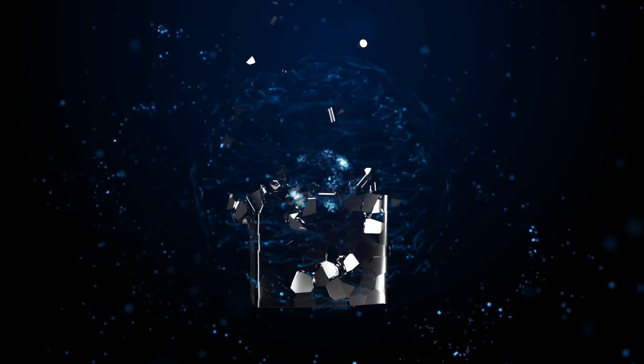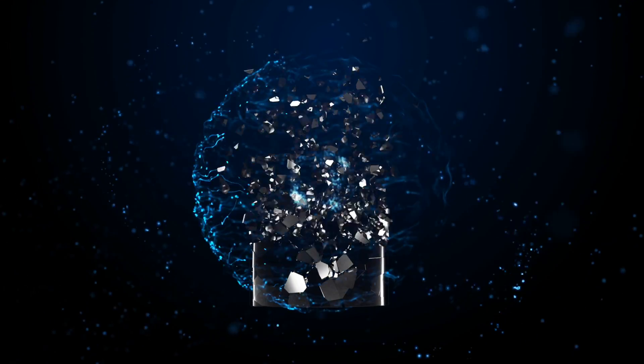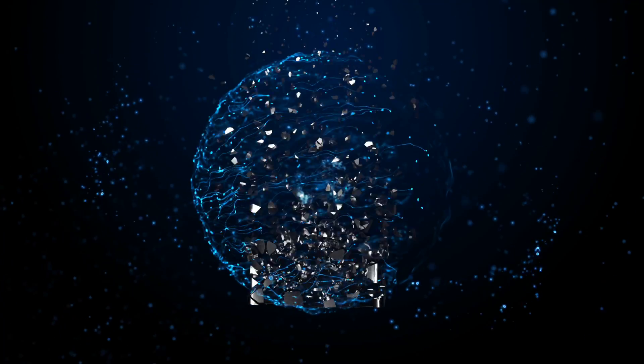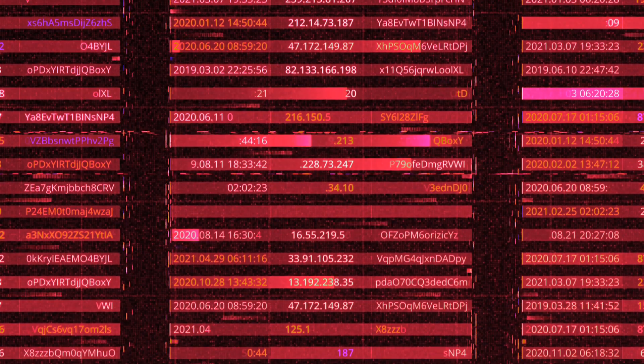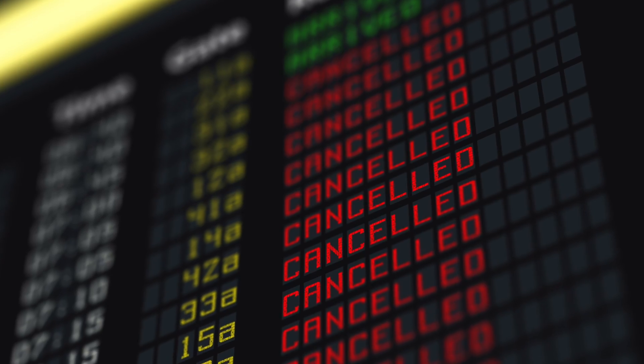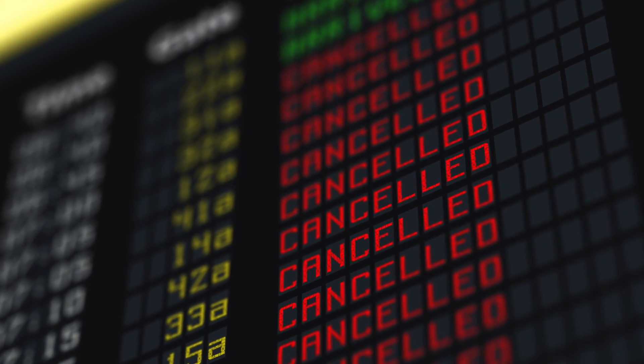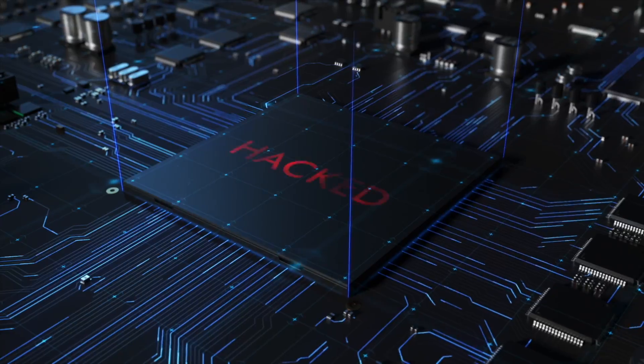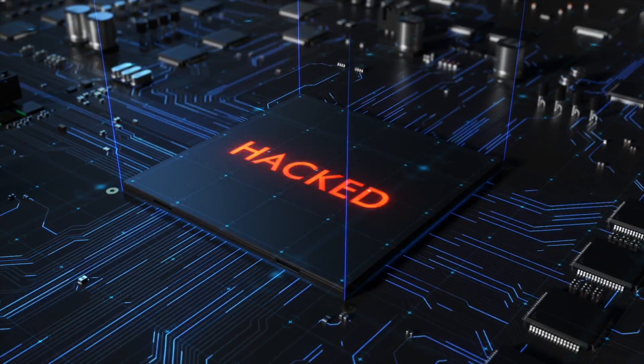Soon, quantum computers will be capable of breaking encryption and will be used to expose sensitive data, disrupt critical infrastructure, and undermine our digital security.